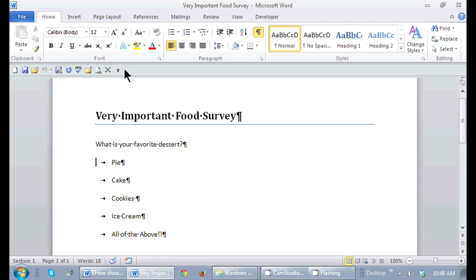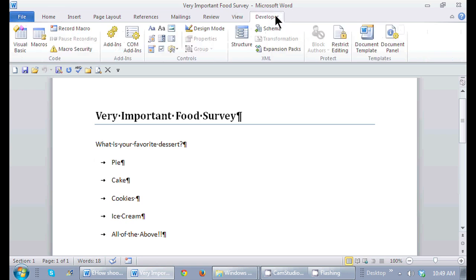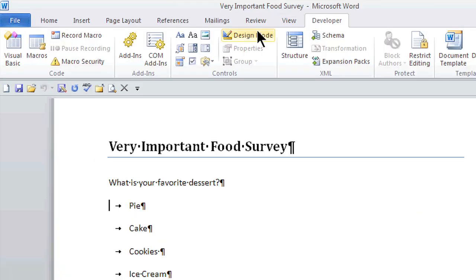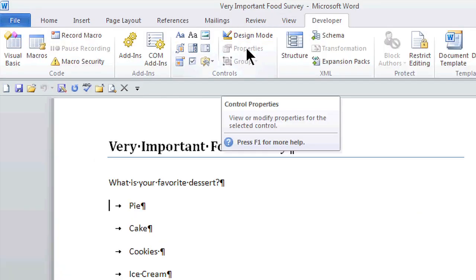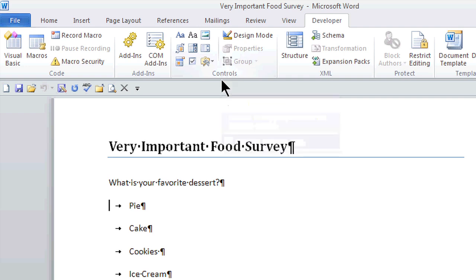You do need to add another tab in Word so you can get those options available for you. So here I am in Microsoft Word, and of course in the ribbon I have my standard tabs. I have the Developer tab all the way here at the end, which has a lot of advanced features in Microsoft Word.